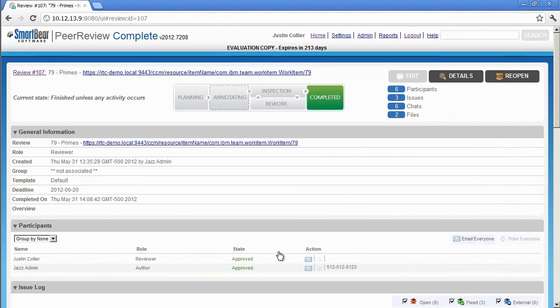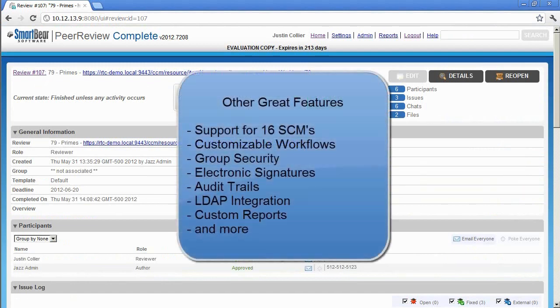Peer Review Complete offers a ton of great features that weren't mentioned during the demonstration. They include support for 16 different SCMs, customizable workflows, group security, electronic signatures, audit trails, LDAP integration, and more.